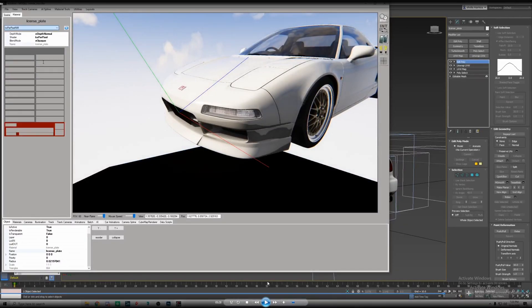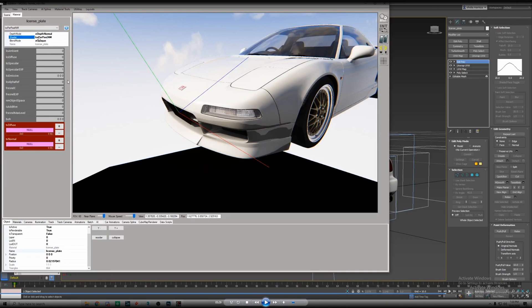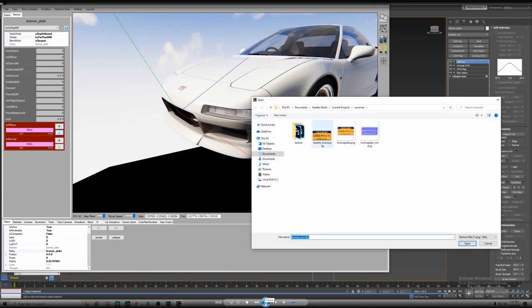We're going to open up Content Manager. What we're going to do is select our plate. It'll show up as black because there's no shader on it. We're going to select ksPerPixelNM and then make sure you select where this is highlighted right now, the blue. Make sure you click on this area to like to change it because it sometimes doesn't change with the selection here.